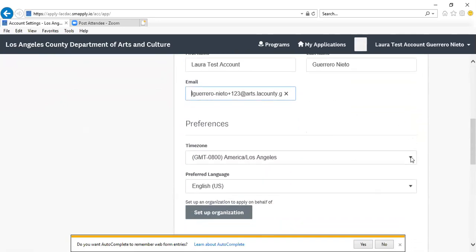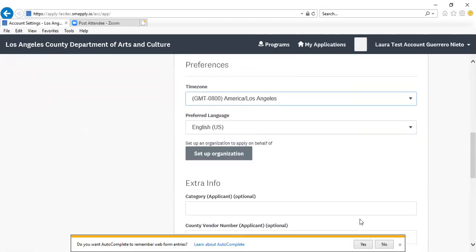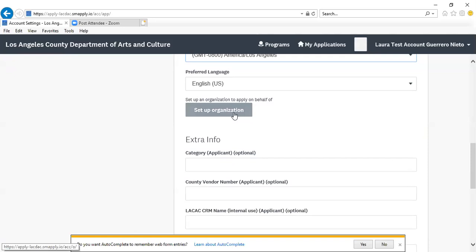This is also a place where you'll want to make sure that you're on the correct time zone so that any reminders are equivalent to the time you're working in. If your account was migrated over from the FluidReview system, you may have set up an account as an individual. If that's the case, you would want to set up an organizational affiliation for your individual account in order to access grant programs for the Arts Internship Program, Organizational Grant Program, or Community Impact Arts Grant Program.